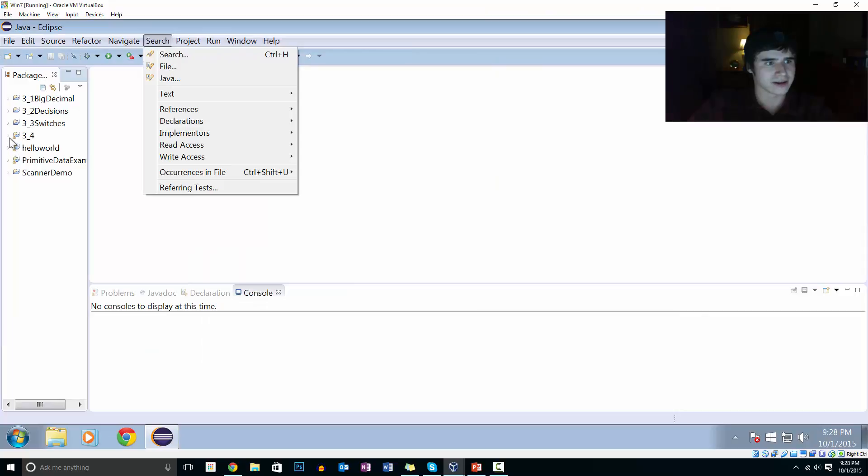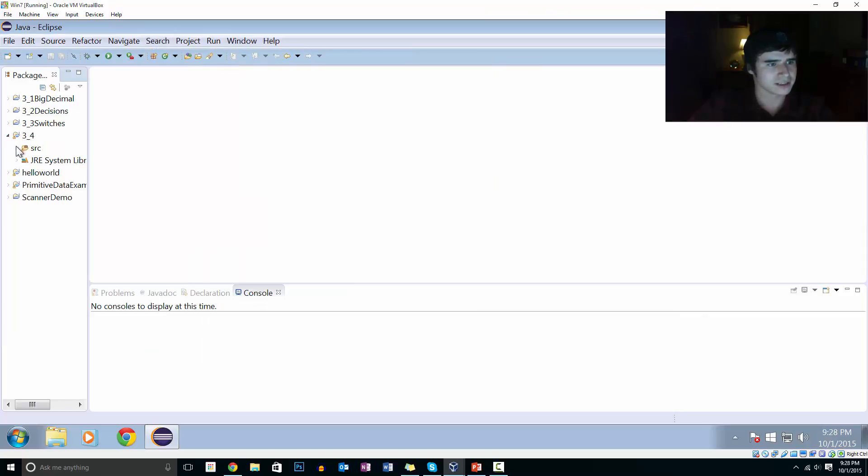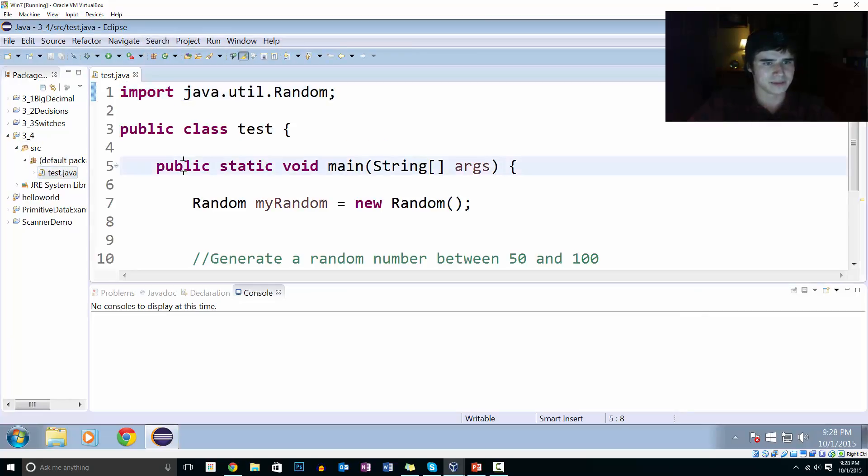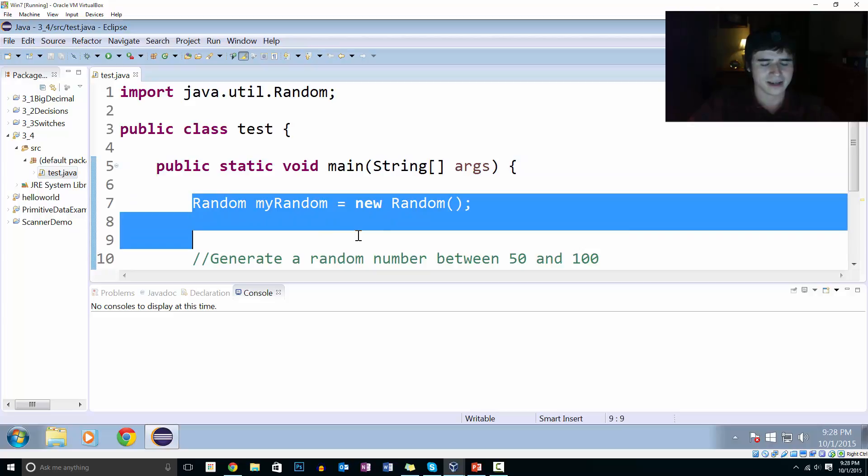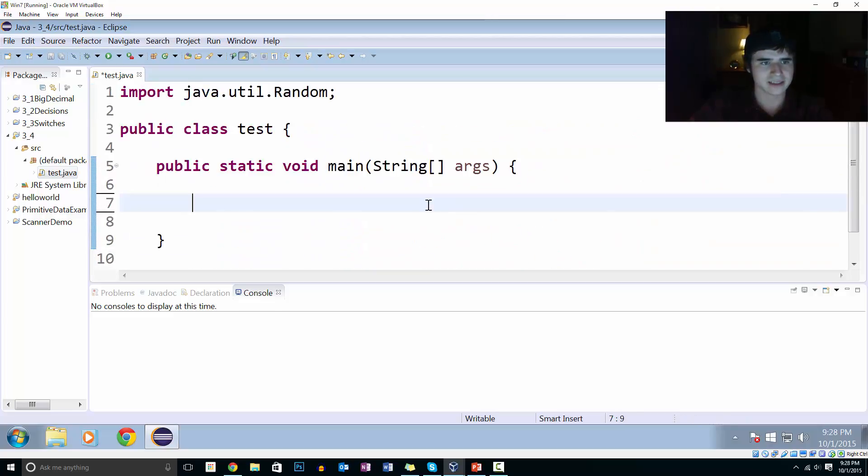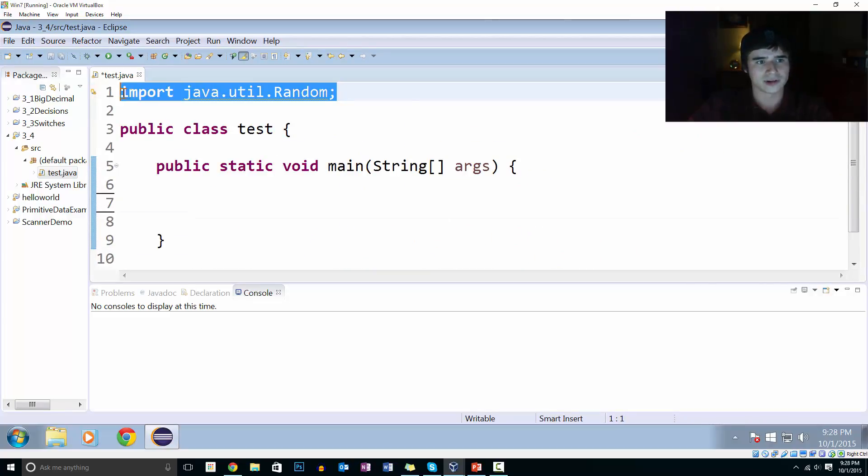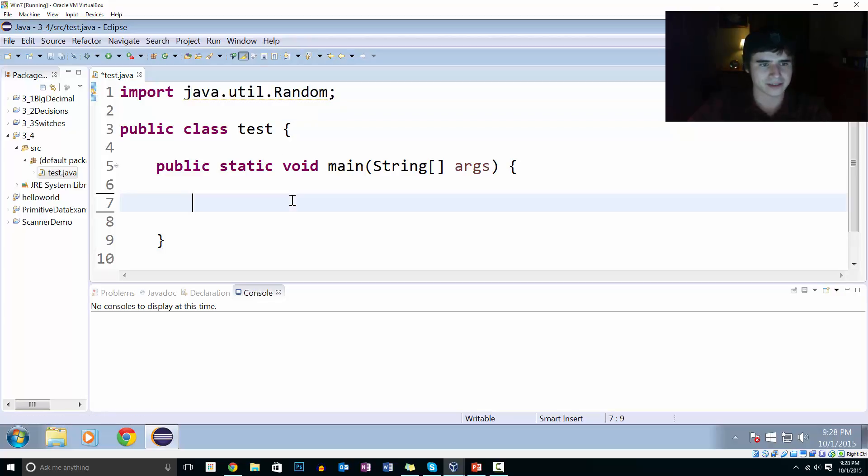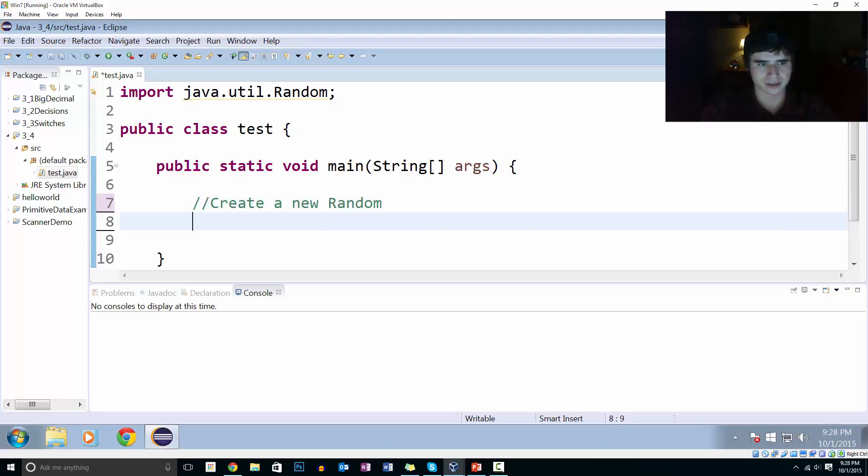I already have a project for 4.4. Let me just open that and delete what's in there. I already imported the random class from the Java API, so that is up there. Make sure you have that in there. And we will create a new random.